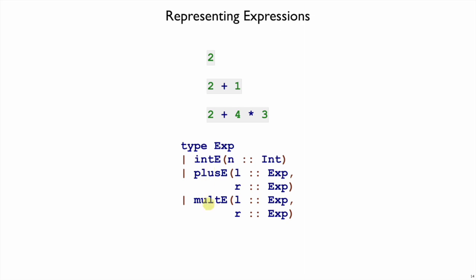plus expressions and multiplication expressions. Plus expressions have two different expressions inside of them, as do multiplication expressions, and integers just have a number inside of them. I'm putting 'e' on the end of each variant name to remind myself that these variants are all instances of the Exp type.